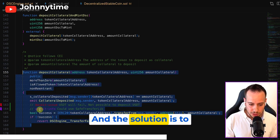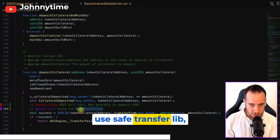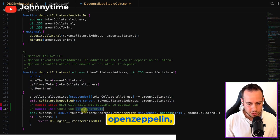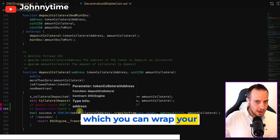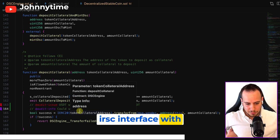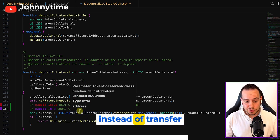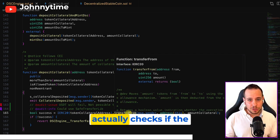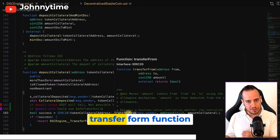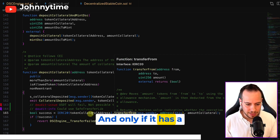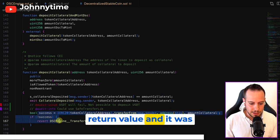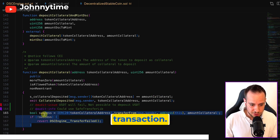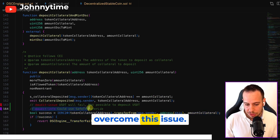And the solution is to use Safe Transfer Lib, because Safe Transfer Lib is a library by OpenZeppelin, which you can wrap your ERC interface with this. And then you can use, instead of Transfer From, you can use Safe Transfer From that actually checks if the Transfer From function has a return value. And only if it has a return value and it was false, it's gonna revert the transaction. So this is the way to overcome this issue.